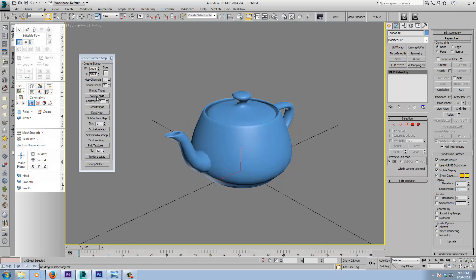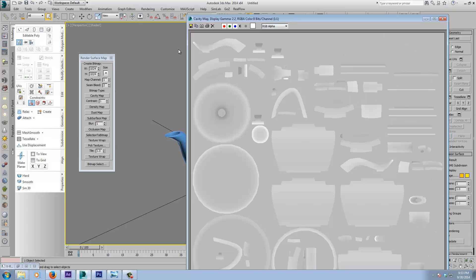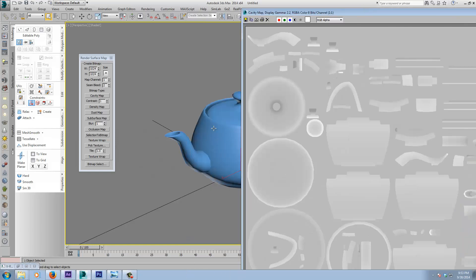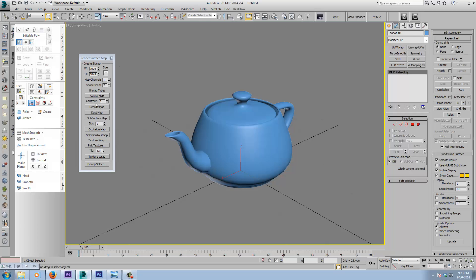So we click on Cavity Map and it pops up a map at the resolution we set. This might not be the best example with this particular geometry because it doesn't really have any cavities, but if this were a character or any mesh with much more detail, the map would reflect that. Concave areas are going to be towards the darker end of the scale and convex areas towards the lighter end — it's a grayscale map and you can set the contrast.